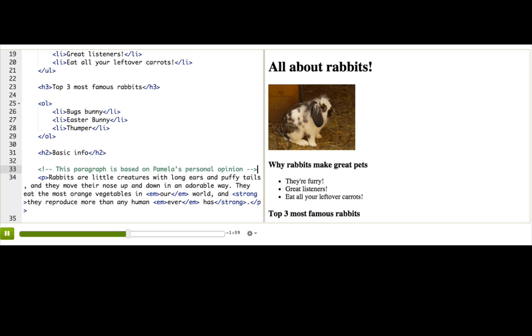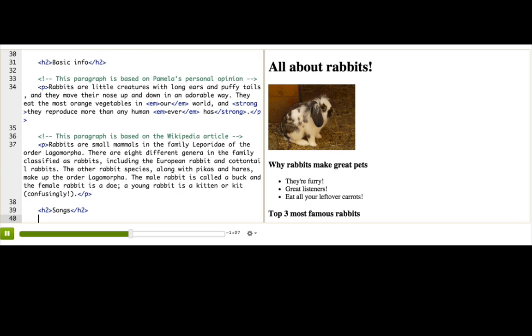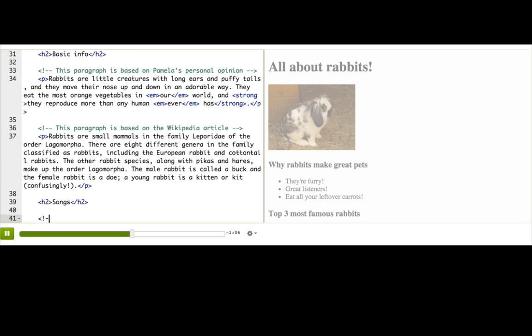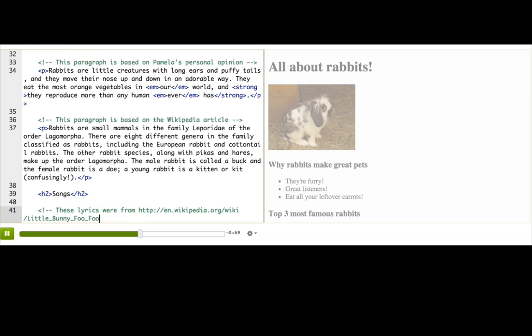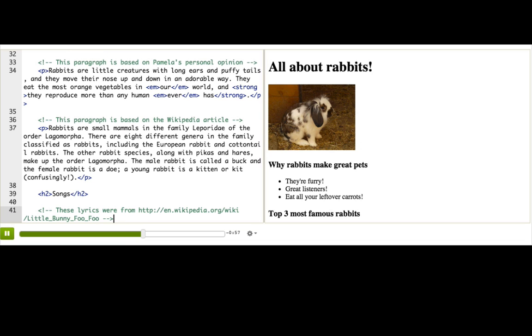And then, maybe we'd even give a link inside the comments and say, these lyrics were from here. And that helps people know how I got the content of this page.